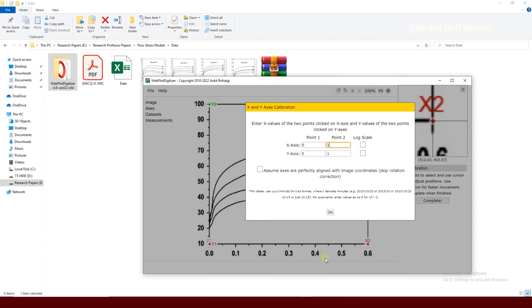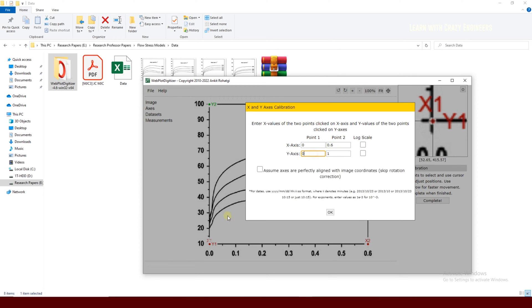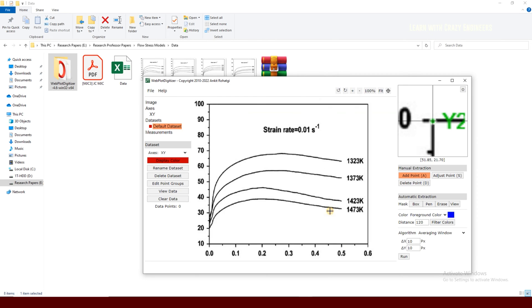Now for the axis values, give the minimum as zero and the maximum X value as 0.6. For the Y-axis, the minimum is 10 and the maximum is 100. Now we've completed the axis calibration — just click OK. Everything is ready.